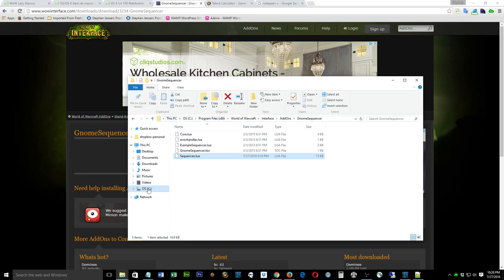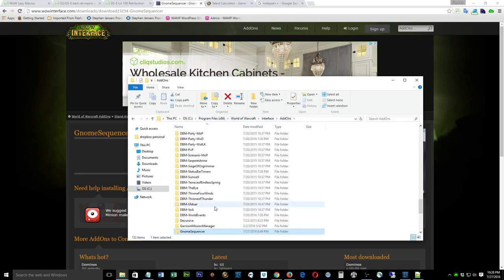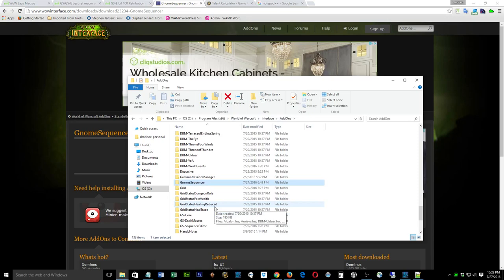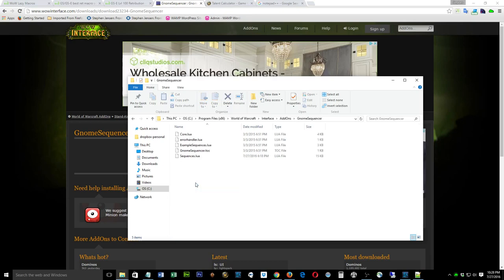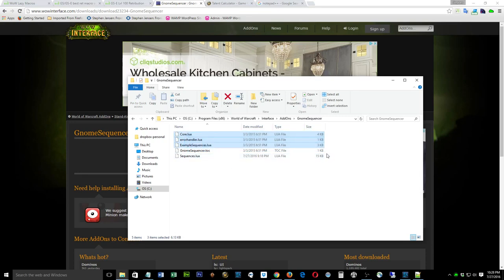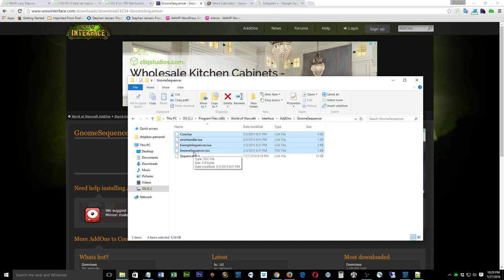Go into your hard drive, then Program Files, World of Warcraft, Interface, and AddOns. Inside there you'll find a folder called GnomeSequencer. I also have GnomeSequencer Enhanced but we're just looking at GnomeSequencer. Open it up and you should see four files: core, error handler, example_sequences.lua, and gnomesequencer.toc.